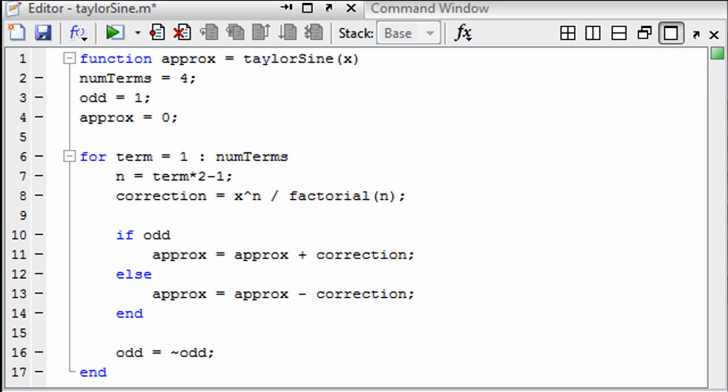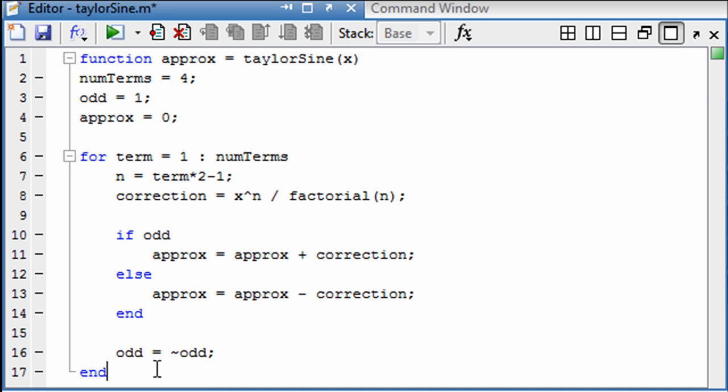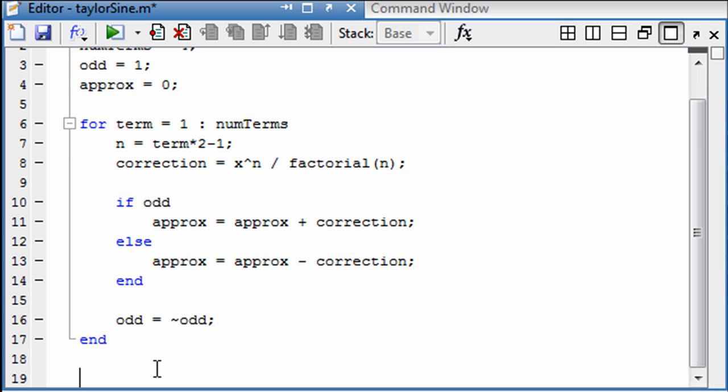So what I've got here is a function where I would like to add a new function called isOdd. So I will just come here to the bottom, function flag is equal to isOdd in.